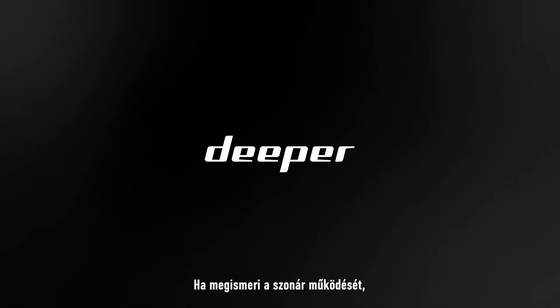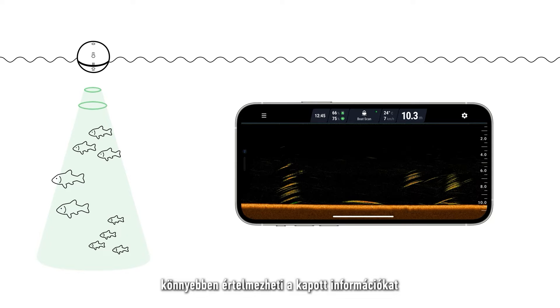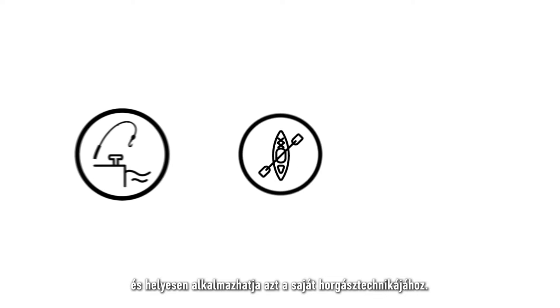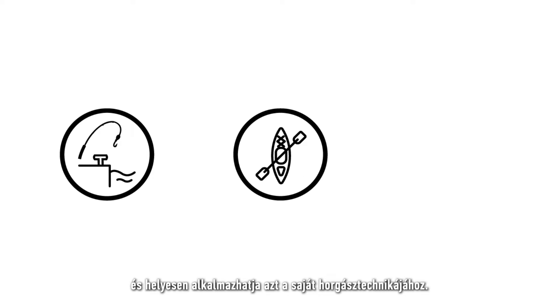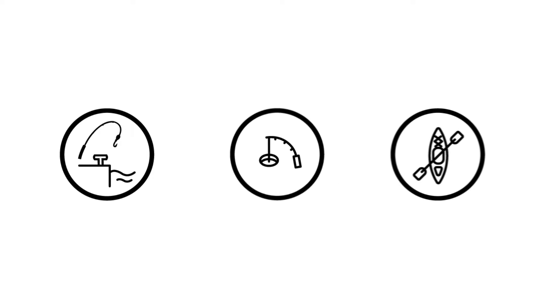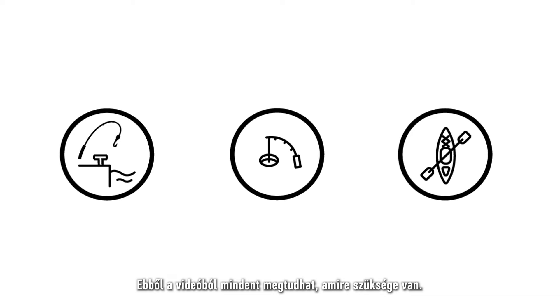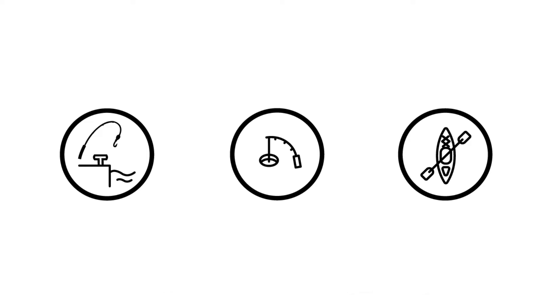Understanding how a sonar operates will help you make sense of the information it provides as well as applying it correctly to your desired style of fishing. In this video we will cover everything you need to know.